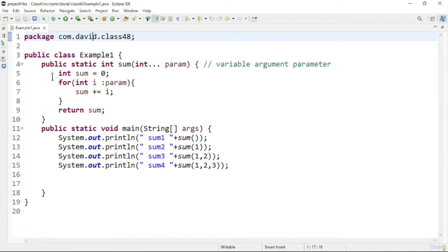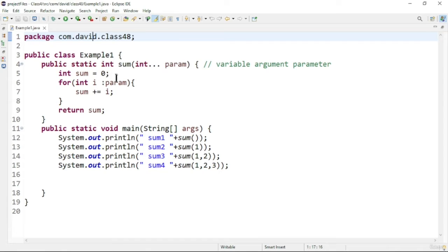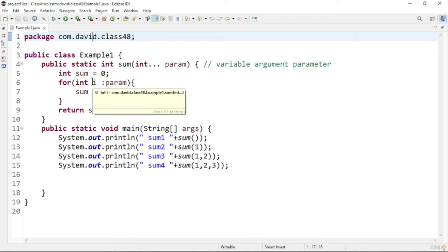Let us see a program for variable arguments in Java. Here I declared a method called someMethod. In someMethod, I am taking a variable argument parameter — you can see that after the type int, I declare three dots to denote the variable argument, and the name of the variable argument is param. Inside the method, I access it just like an array and add the numbers together to return their sum.